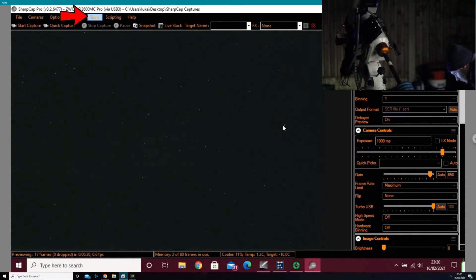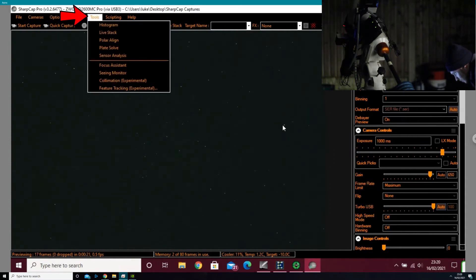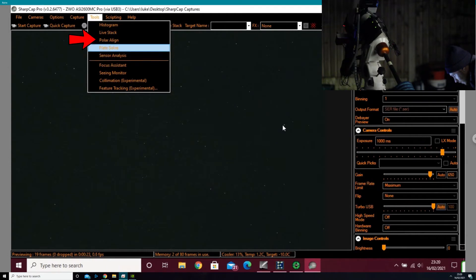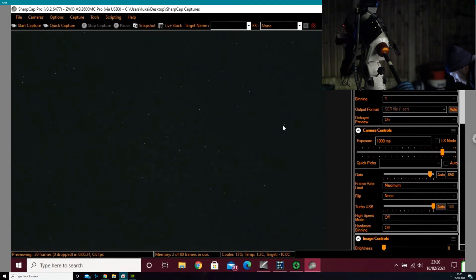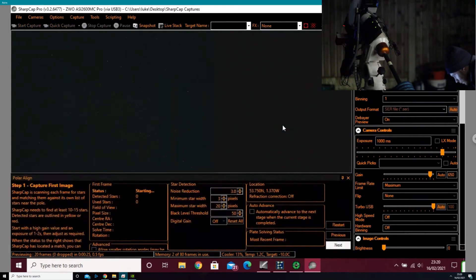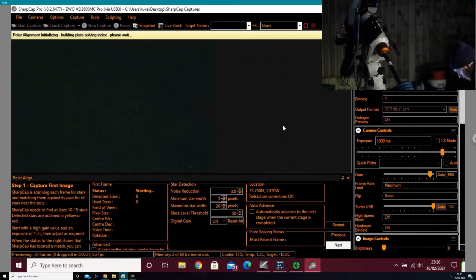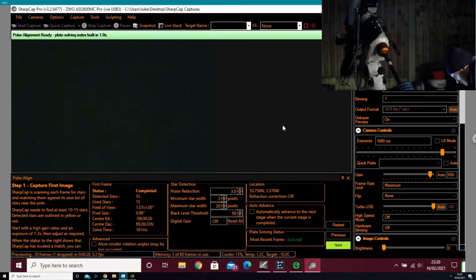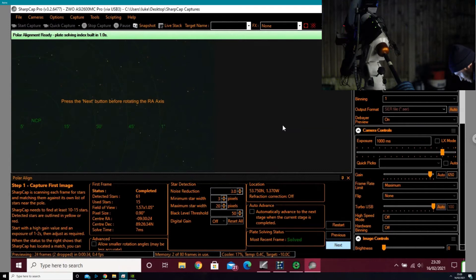Now I've done this, I'm going to go to Tools and we're going to look at Polar Alignment. When I open this, it's actually going to capture an image and plate solve it. The first thing to do is let it do that, and then press Next.